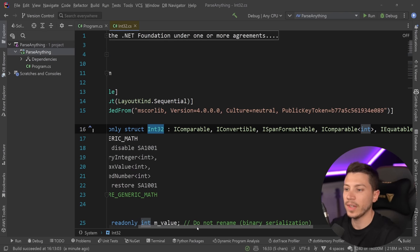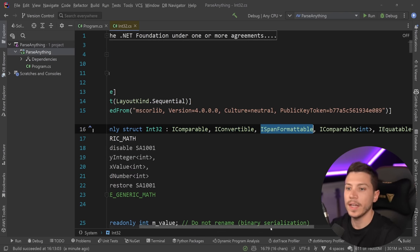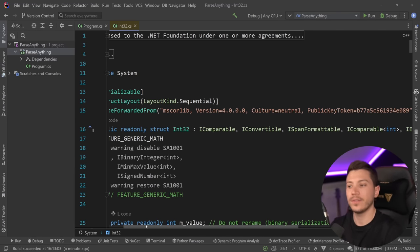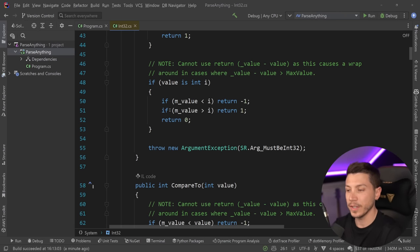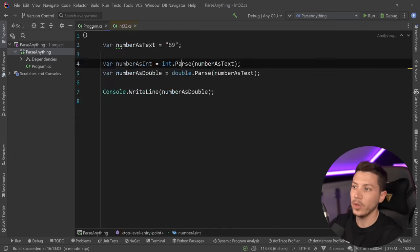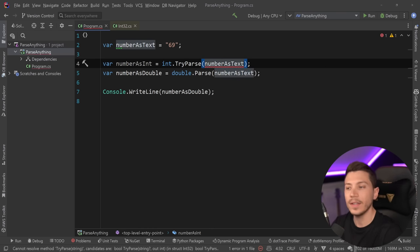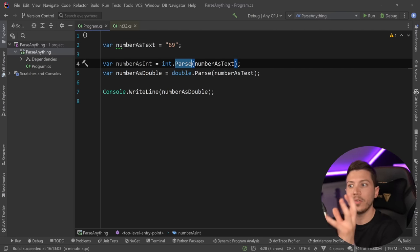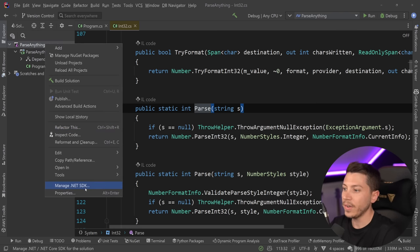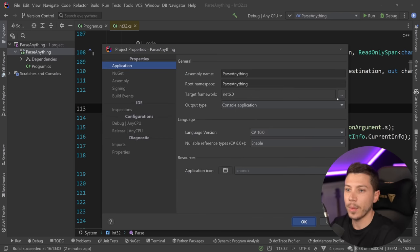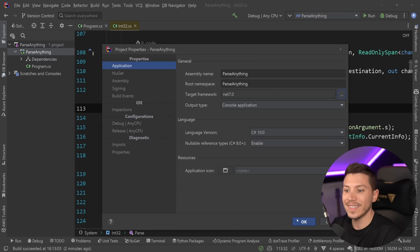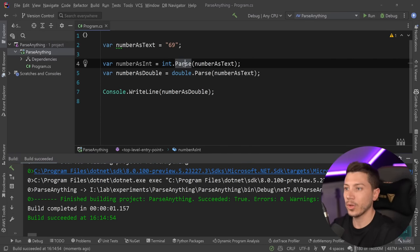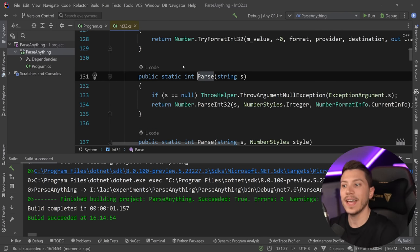Now, as you can see, the int32 type implements a few interfaces: IComparable, Convertible, ISpanFormattable, and a few other things, but it does not, as of the release of that version, implement anything specific to the parsing. So, as far as this Parse method is concerned, it is just a static method in that class. And by the way, you also have the TryParse variant. This is still falling under the same category and same idea. We're just going to use Parse in this video, but everything we do for Parse is applicable for TryParse as well.